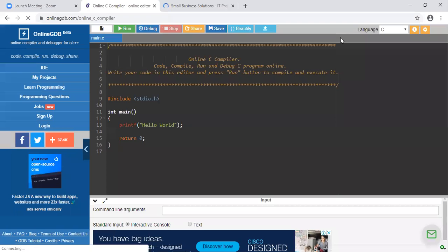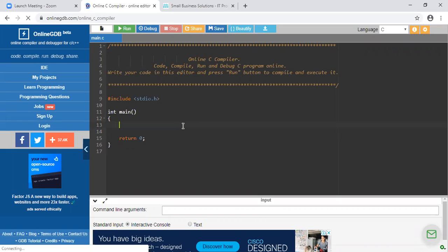Hello everyone. In this lecture we will see what is a two-dimensional array. I have opened an online C compiler. Before this, we have seen how to declare an array, how to initialize an array, and how to display the elements of a single-dimensional array. In this lecture, we will see how to write a two-dimensional array.